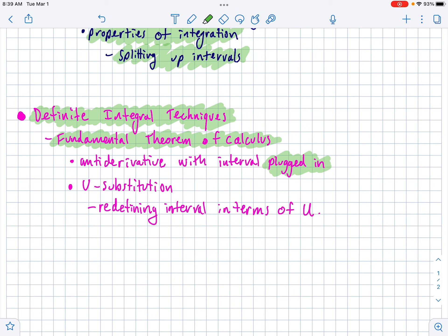The last thing we did in this section is the fundamental theorem of calculus with u-substitution thrown in. Know how to do u-substitution, and remember — if you're doing a definite integral with u-substitution, you have to redefine the top and bottom intervals in terms of u by plugging the top and bottom bounds into your u equation to figure out what the new bounds are. That's really it for the test. Happy studying.